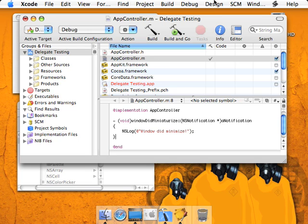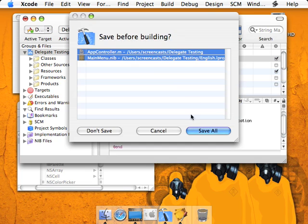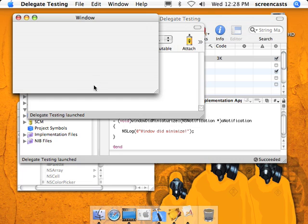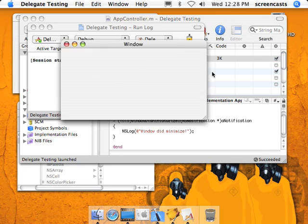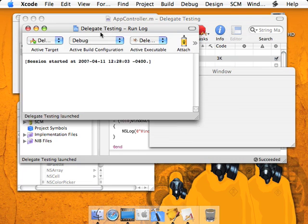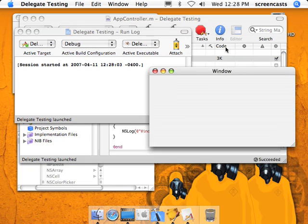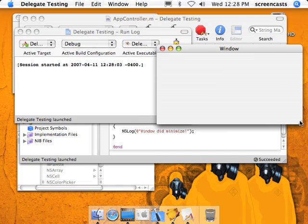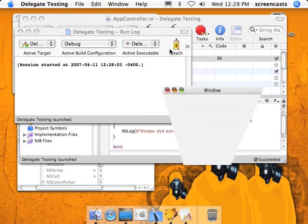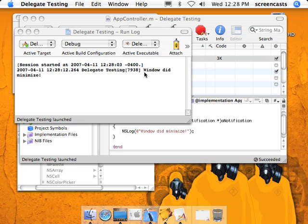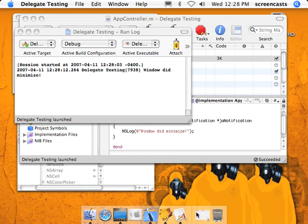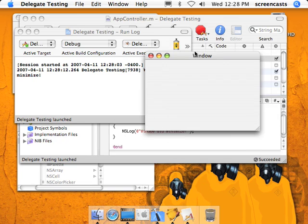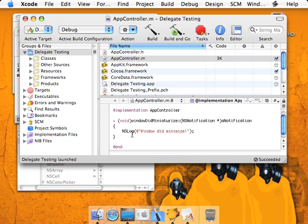So now let's run it and see how it worked. Okay, this is our log window, so anything we log will pop up here. And there we go. As you can see, once it was minimized, the delegate method was executed because this window's delegate methods are being sent to the AppController instance. So we defined and implemented the code here.